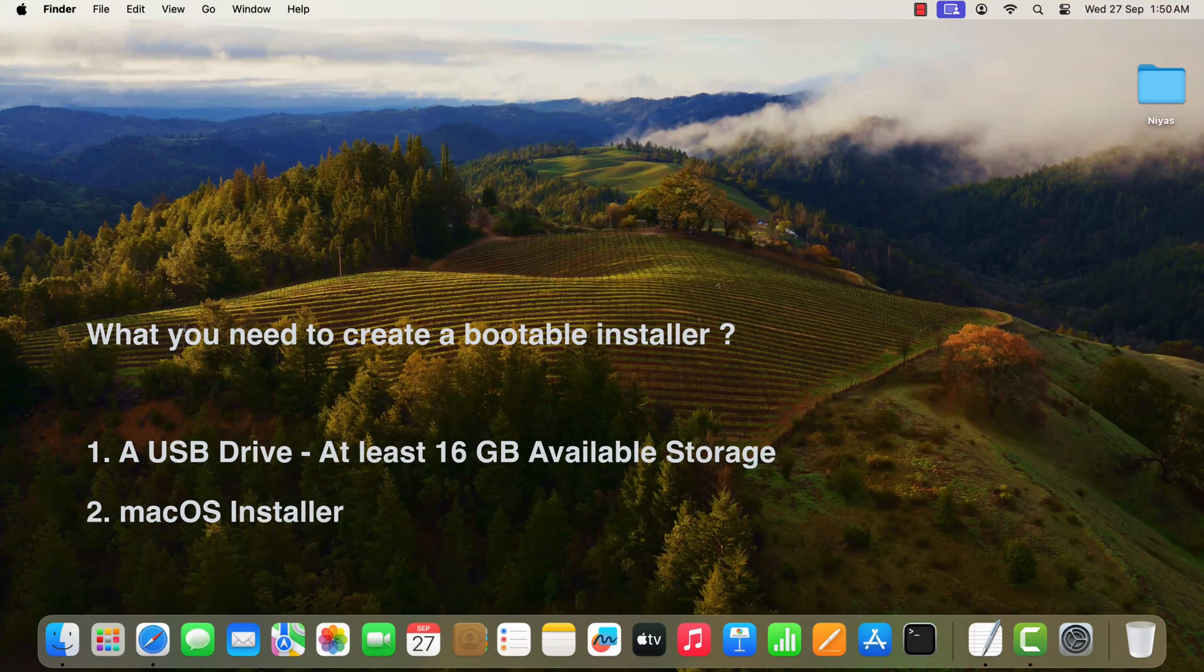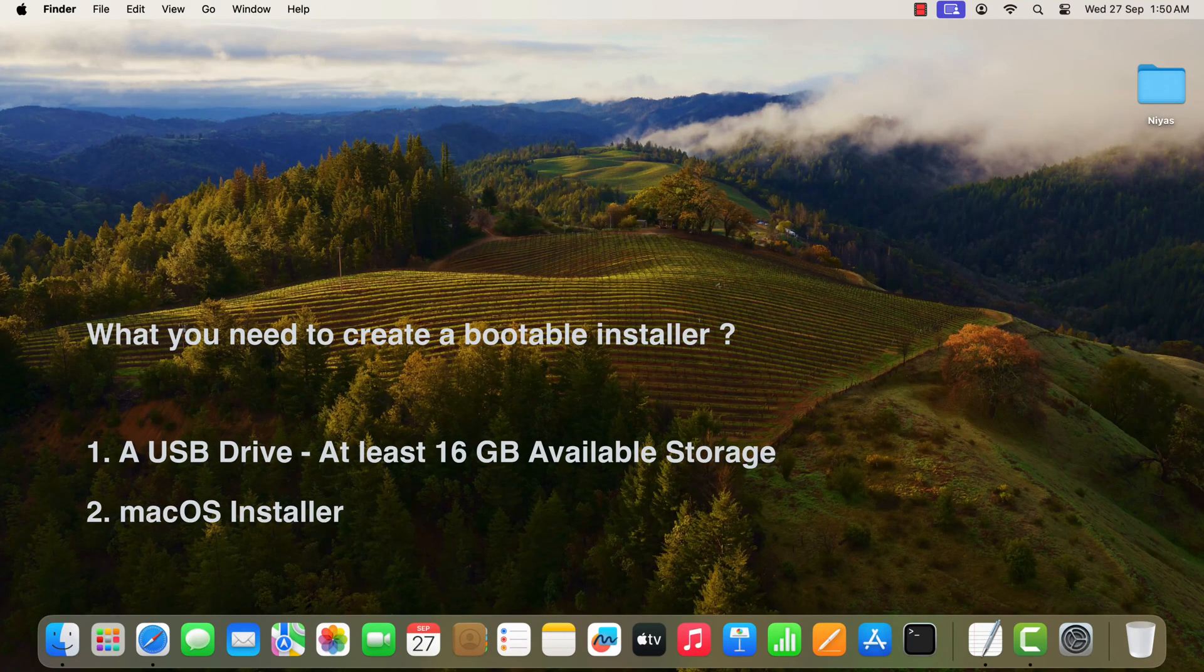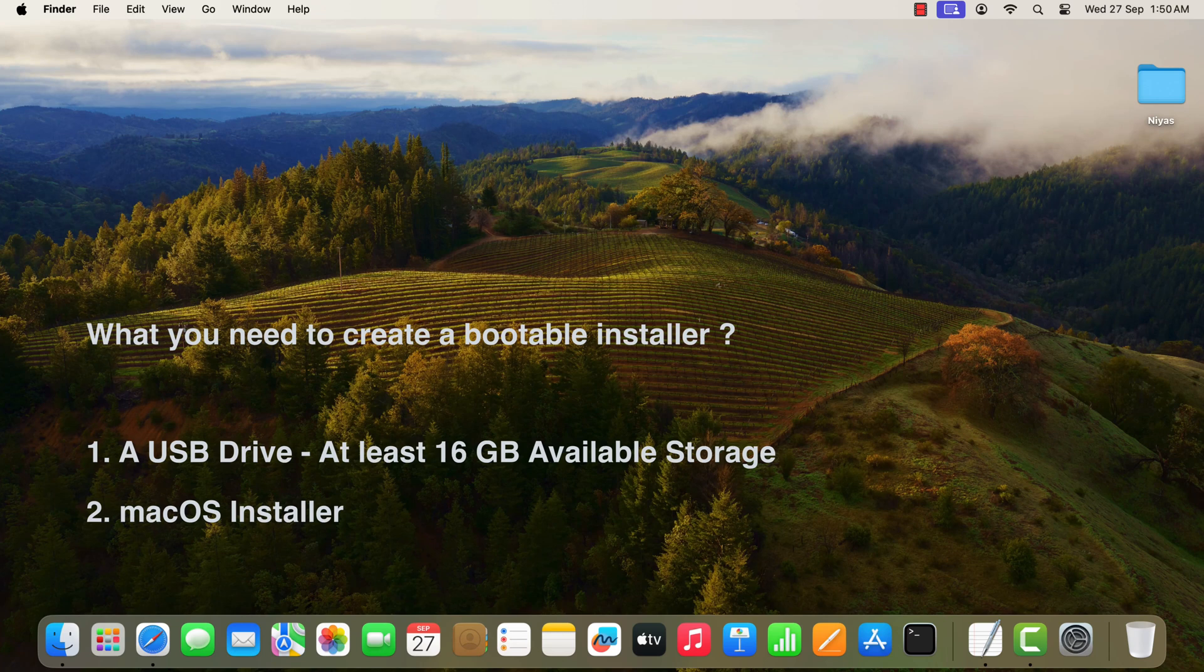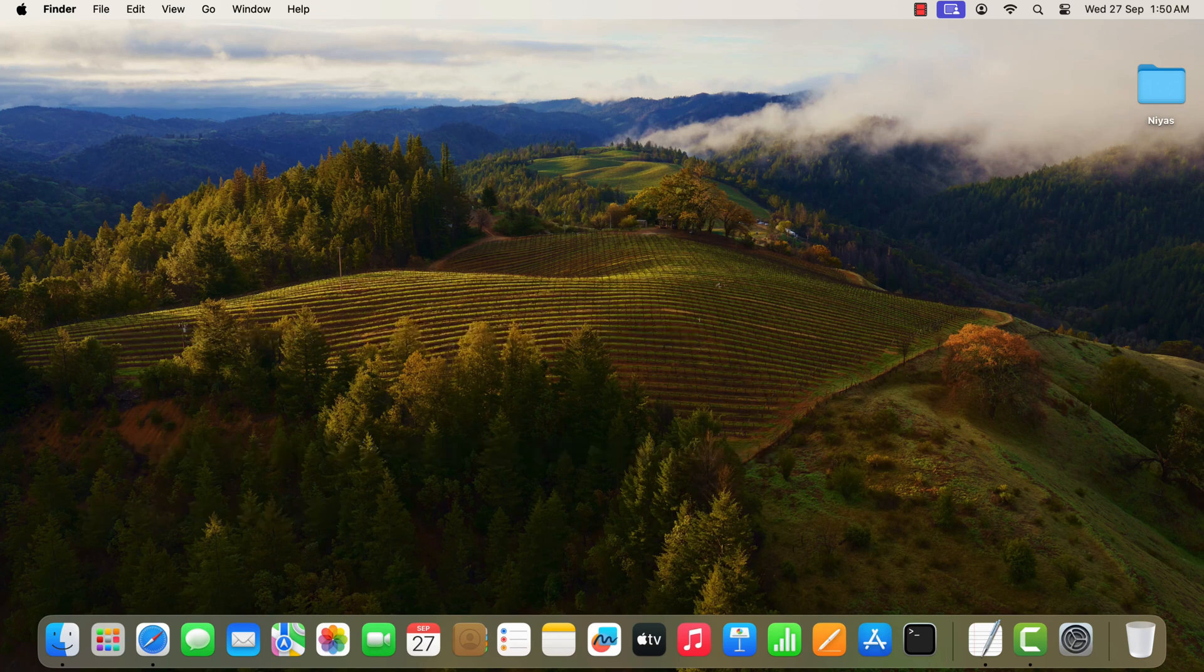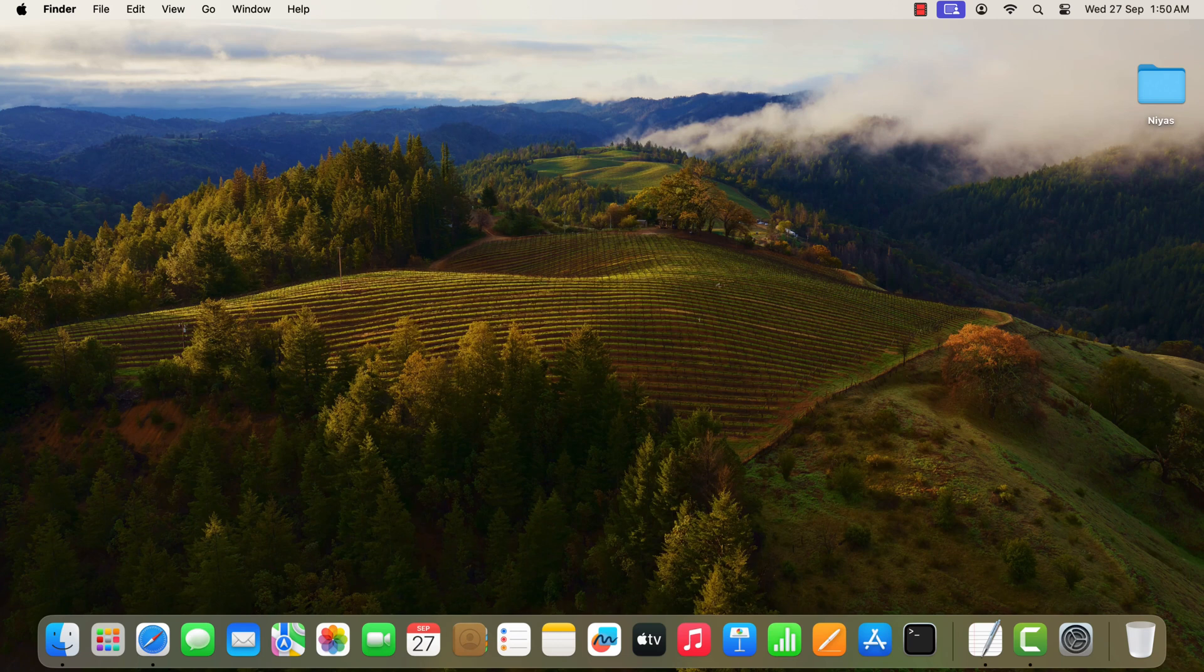To get a full installer, download from a Mac that is using macOS Sonoma. First we need to download macOS Sonoma installer on your Mac, so let's start.